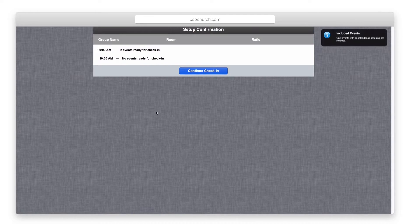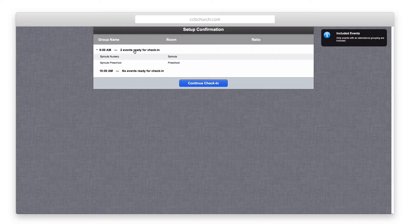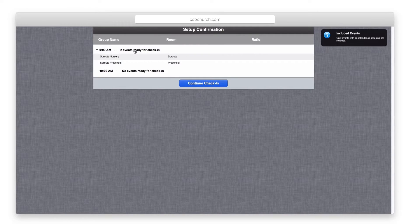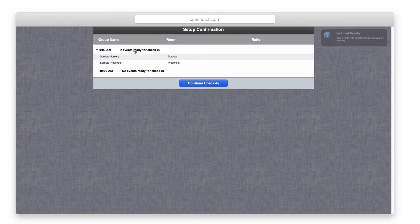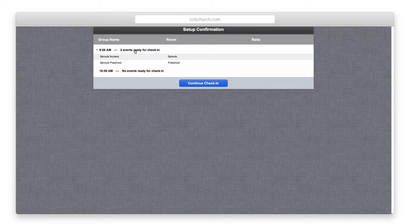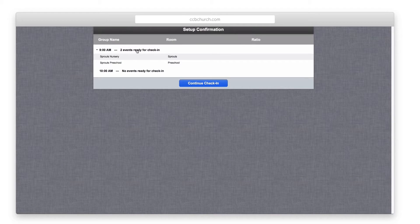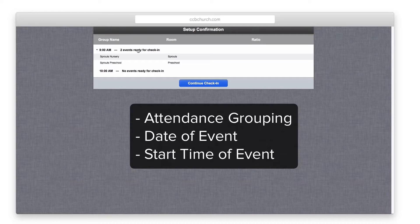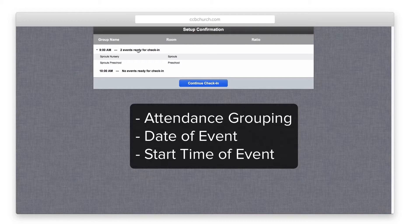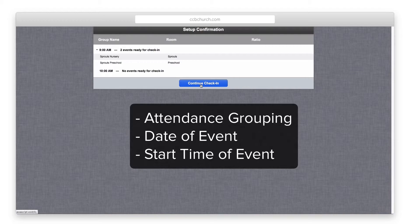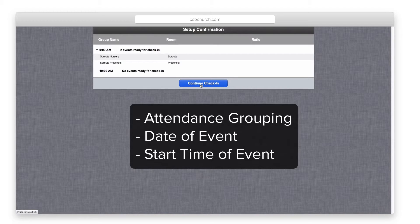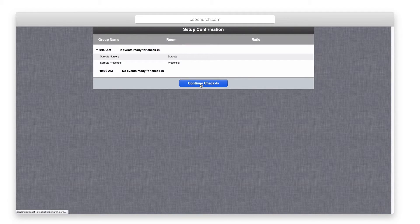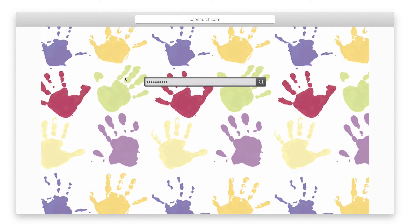Once you click the start check-in button, the system will show you a list of all the events that meet the requirements you entered. If you don't see an event on the list that should be there, check to make sure that event has the right event criteria and the right date and start time as these are the most common reasons for an event to not be included. Click the continue check-in to start the new check-in system.